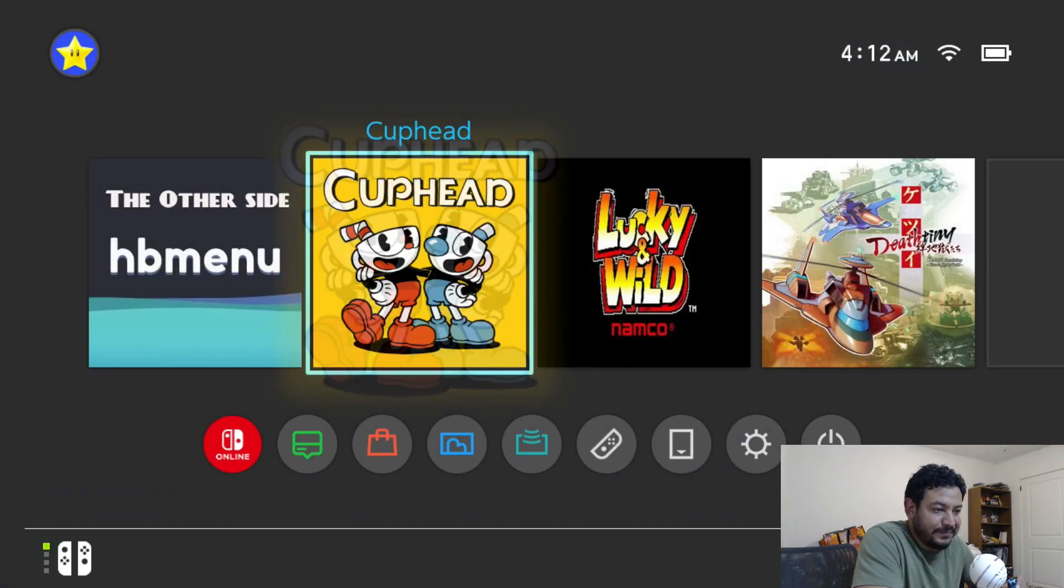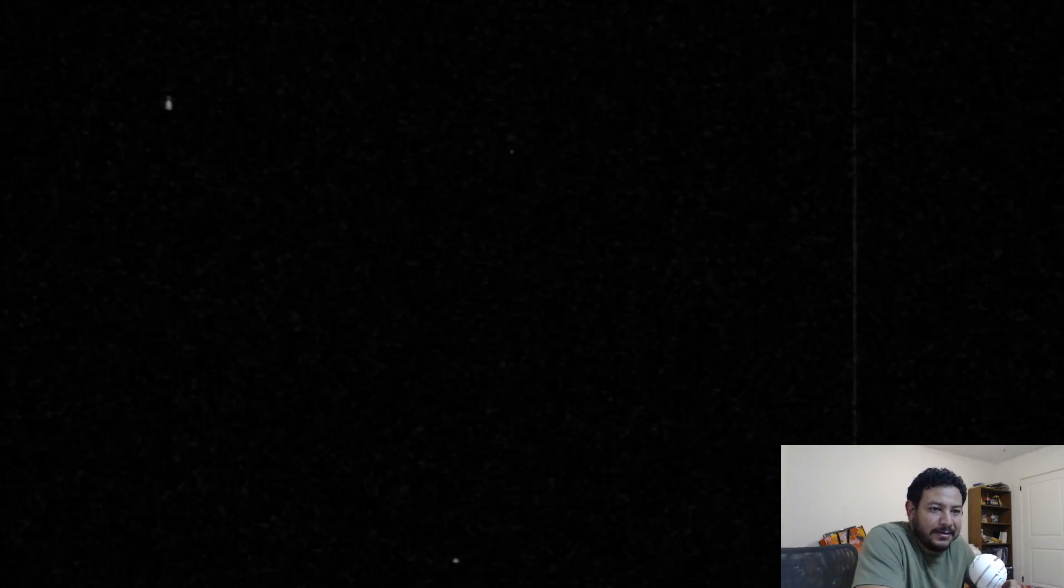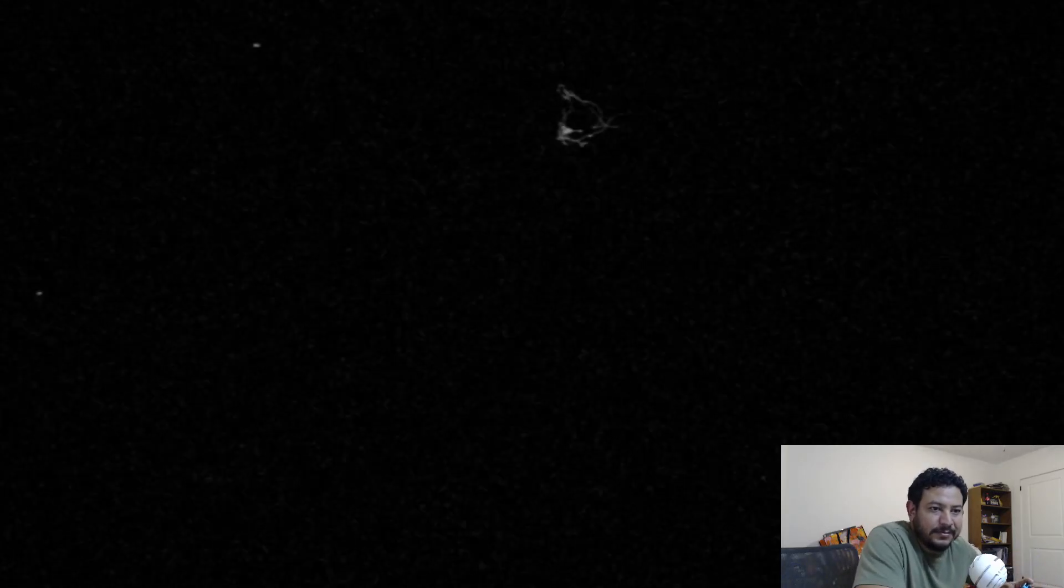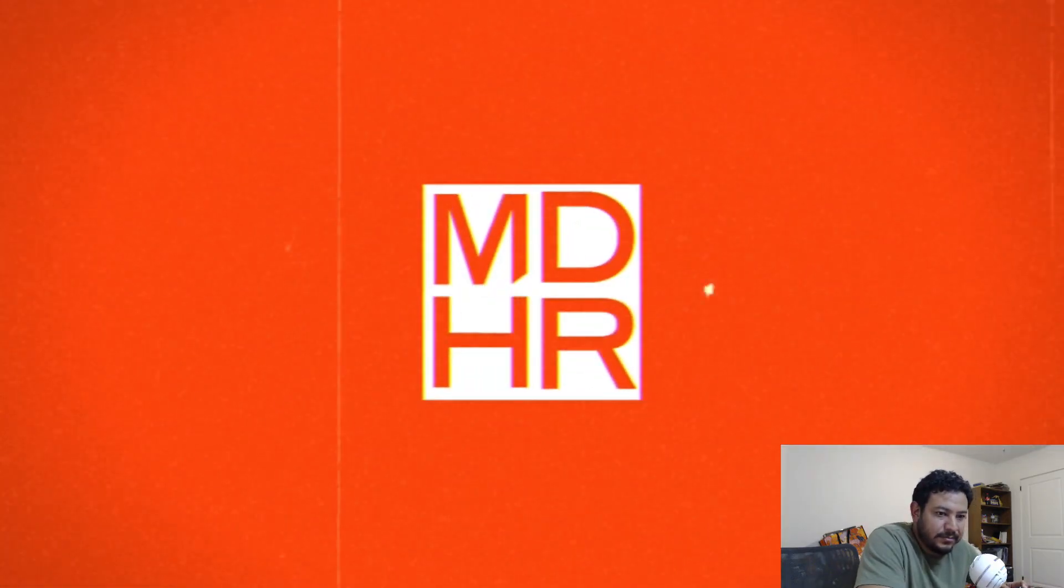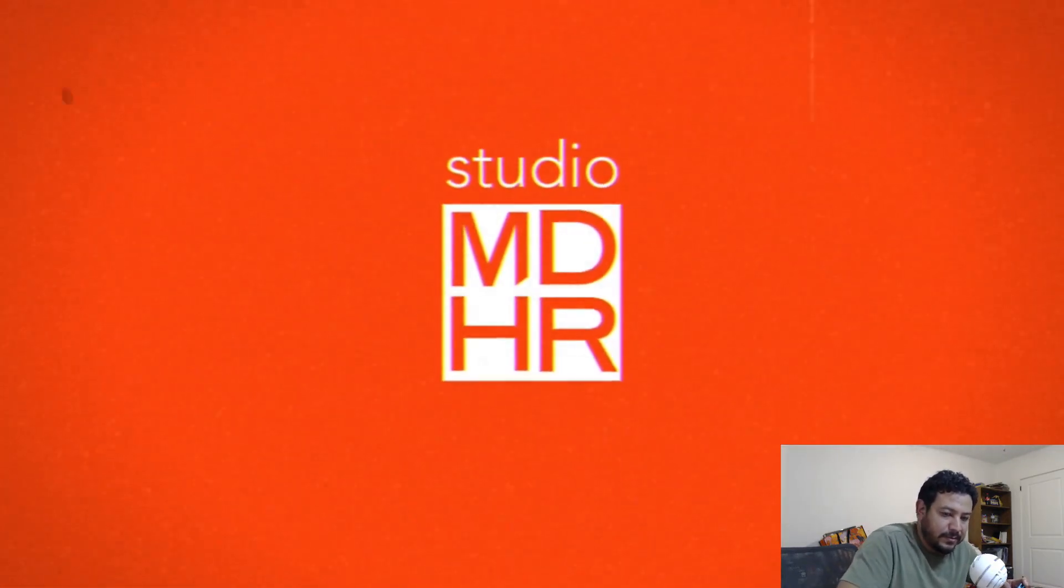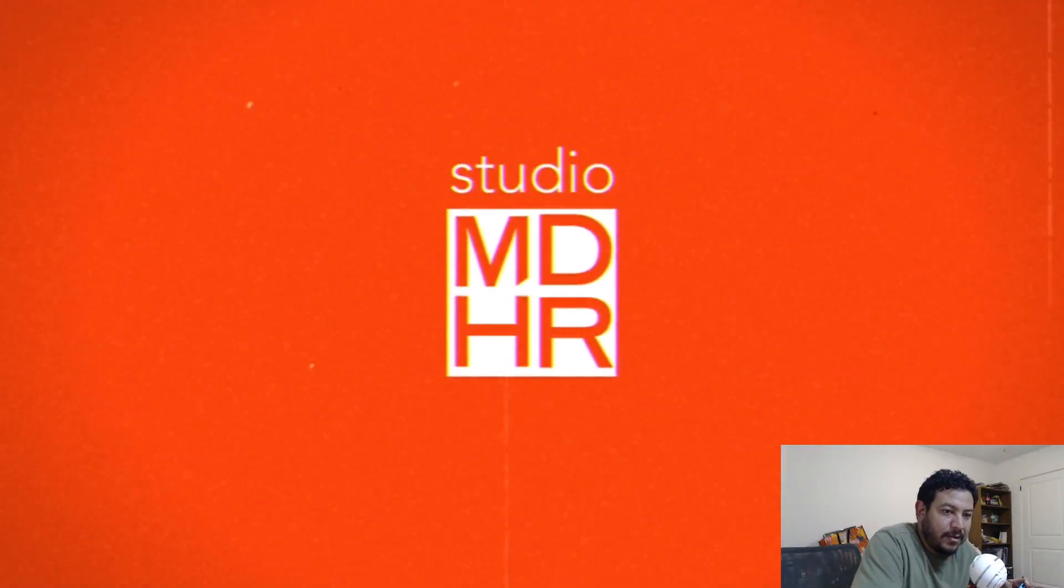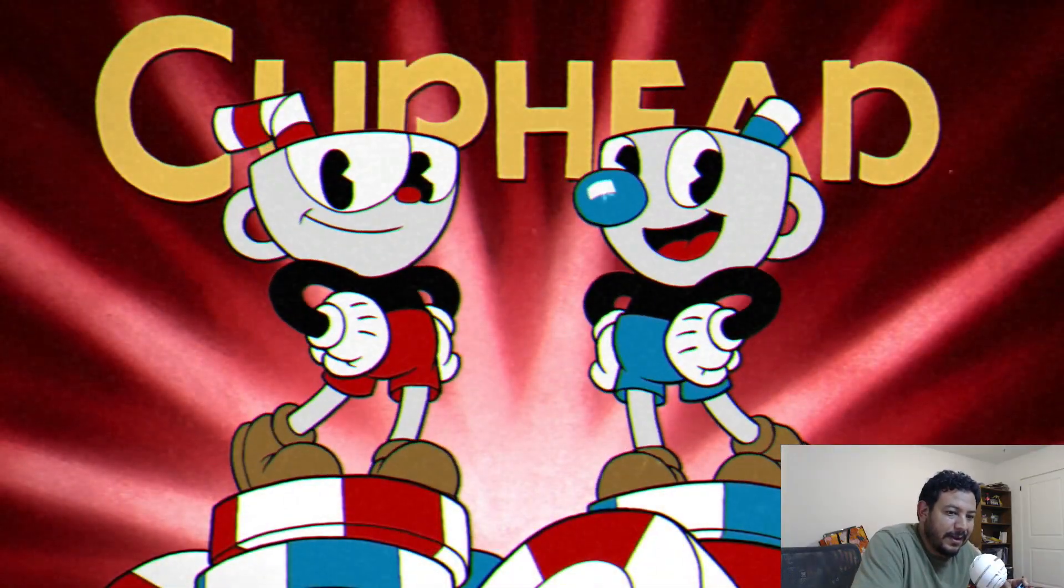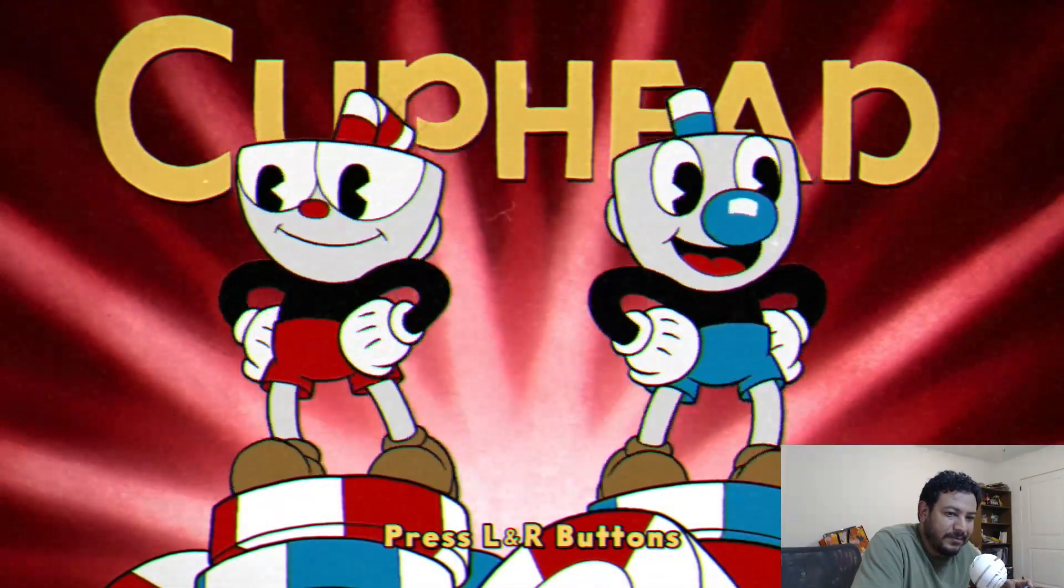Now we can go ahead and enter Cuphead and see if, you know, using Tesla menu, if I have any cheats for it. I have to have a title game running in order to see if Edizon has any cheats available. So let's go ahead and enter the game and get into a level. I don't know if you can hear me but I do have audio.